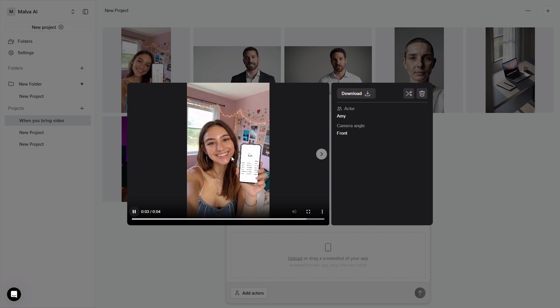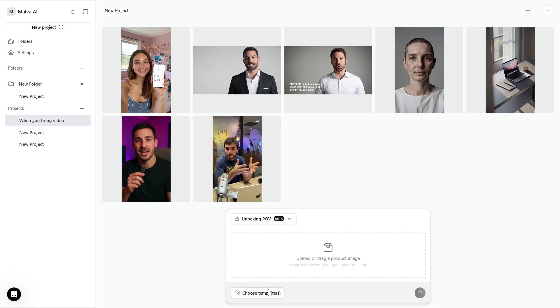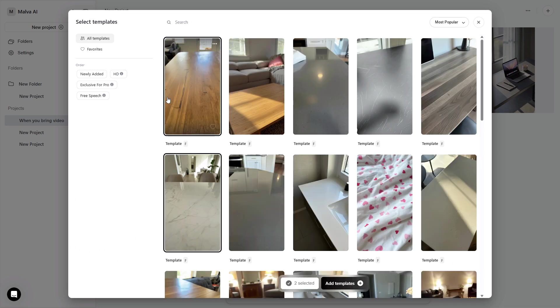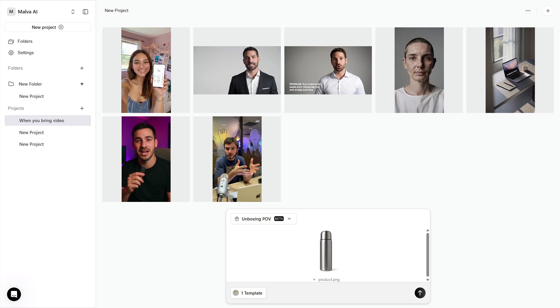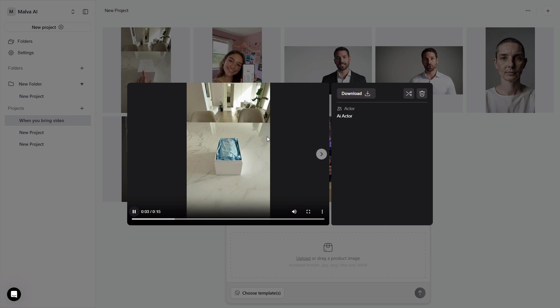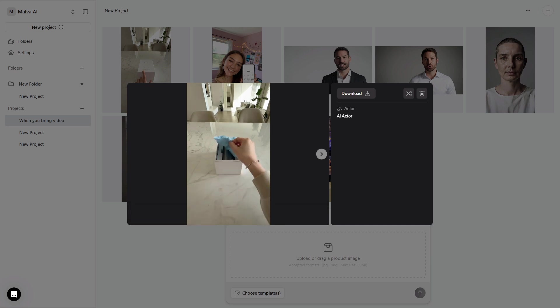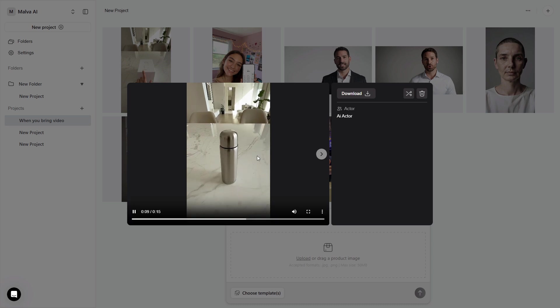Unboxing POV gives e-commerce that hands-in-frame feel. Drop a clean product image and use a simple template to simulate a first-person reveal. Keep the copy minimal, three benefits max, and let the motion carry attention. This makes great openers for product-led shorts.